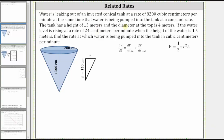Water is leaking out of an inverted conic tank at a rate of 8,200 cubic centimeters per minute, at the same time that water is being pumped into the tank at a constant rate. The tank has a height of 13 meters and the diameter at the top is four meters. If the water level is rising at a rate of 24 centimeters per minute when the height of the water is 1.5 meters, find the rate at which water is being pumped into the tank in cubic centimeters per minute.